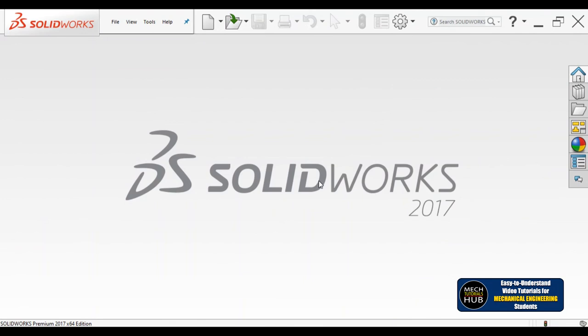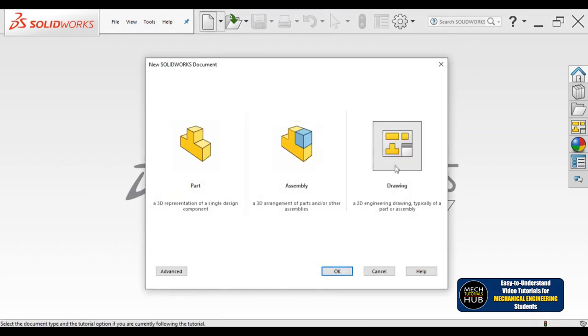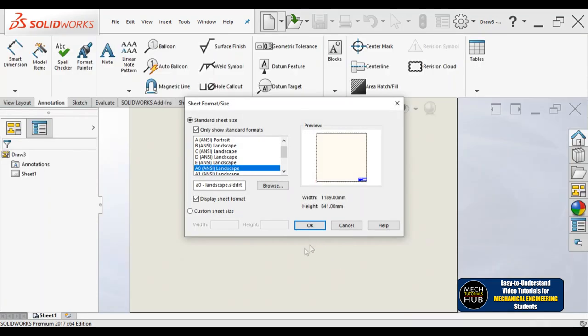Hello all. In this tutorial I'll be showing you how to create a drawing sheet of an exploded view of a revolving center. For this session I'm considering revolving center as the assembly drawing where I have presented all the individual components in assembly and exploded view videos in my previous video lectures. I got a very good response from all you guys — thank you so much. In this video I'll be showing you how to create a drawing of that particular exploded view.